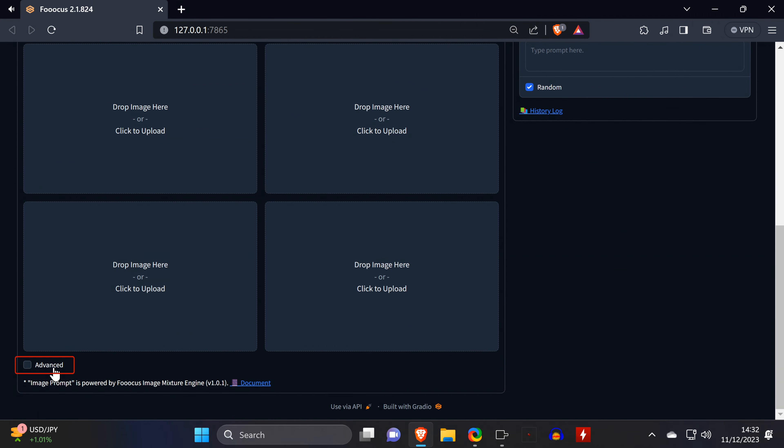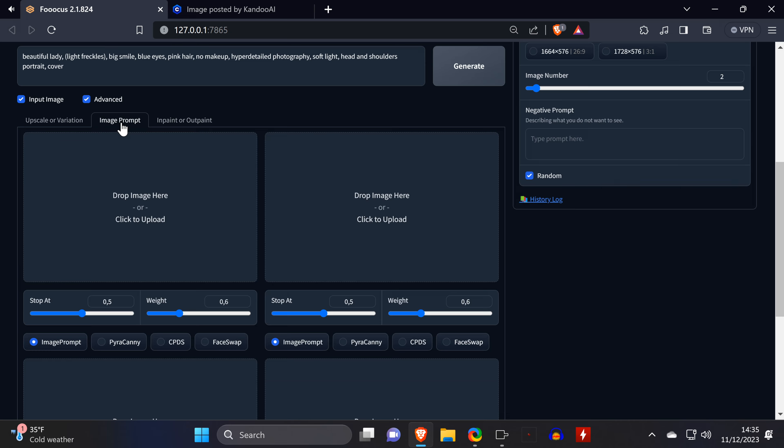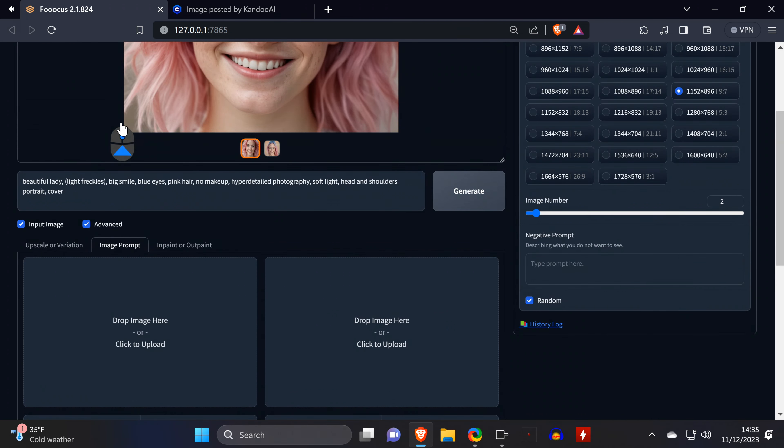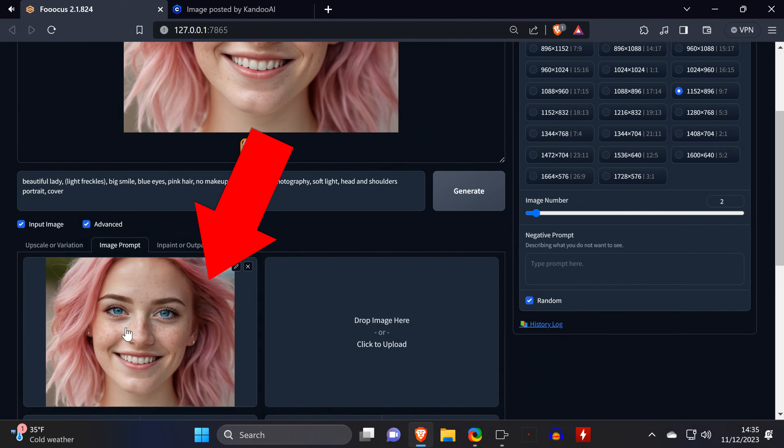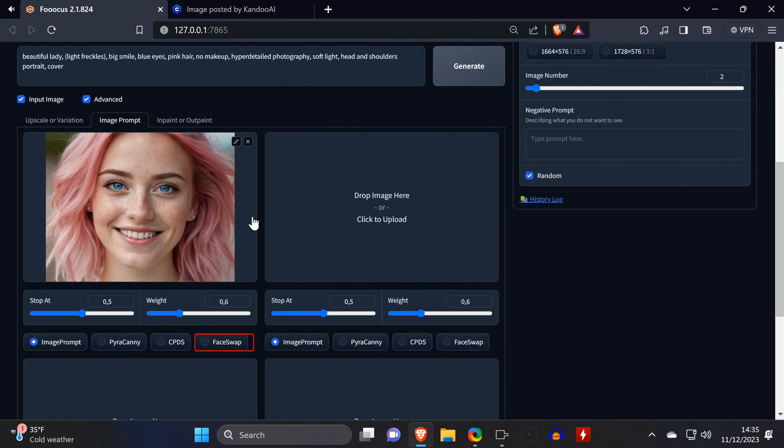And when you found a face that you like, you need to head down to Input Image, and switch to the Image Prompt tab, where we click on Advanced, and then drag and drop our input image into this field.